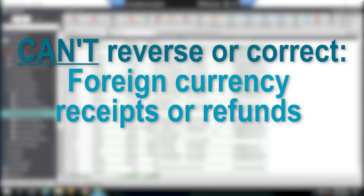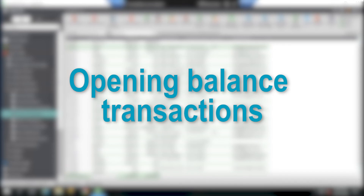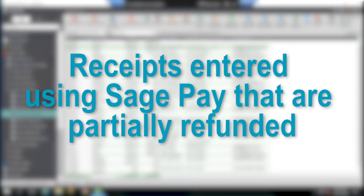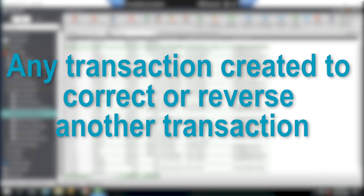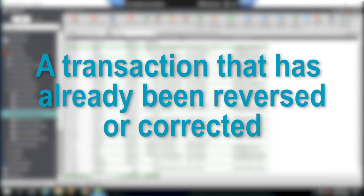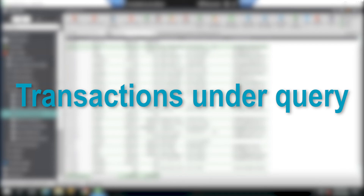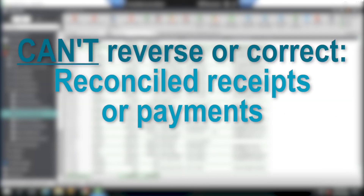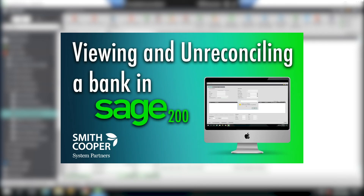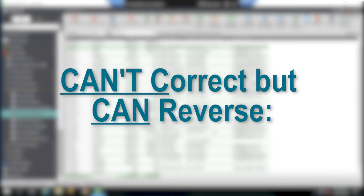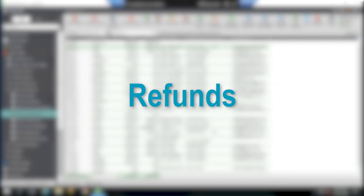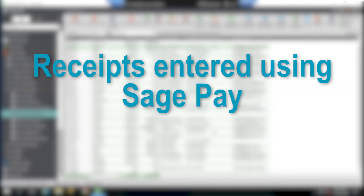Some useful information in terms of transactions that can't be reversed or corrected: we can't reverse or correct foreign currency receipts or refunds, open and balance transactions, receipts entered using SagePay that are partially refunded, any transaction created to correct or reverse another transaction, a transaction that has already been reversed or corrected, or transactions under query. Also, it's not possible to reverse or correct any receipts or payments that are reconciled in the cash book module — do check out our video about how to un-reconcile transactions if needs be. Lastly, you can't correct but you can reverse refunds which are base currency and receipts entered using SagePay.